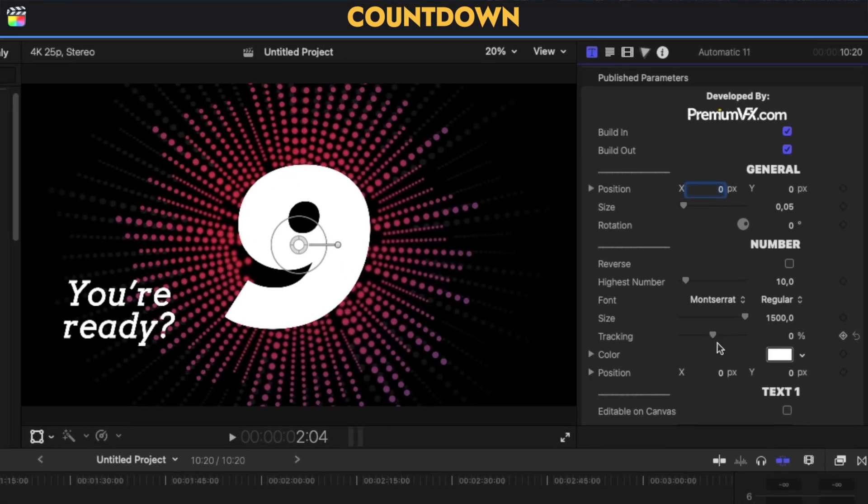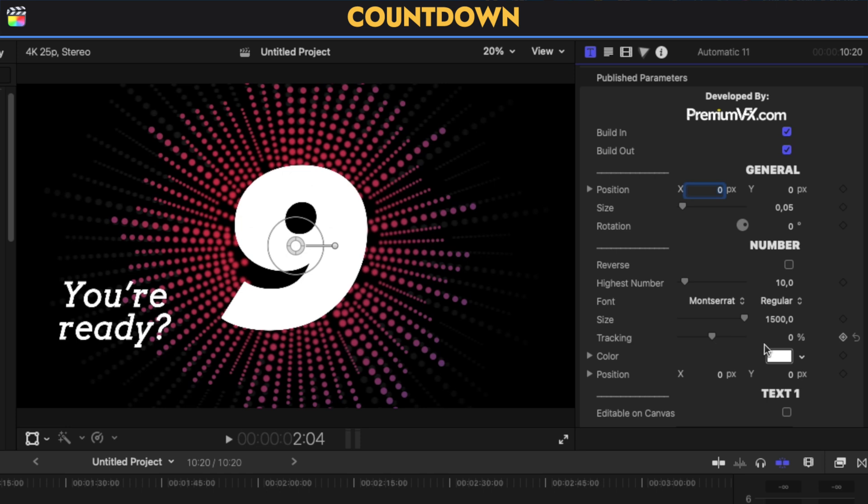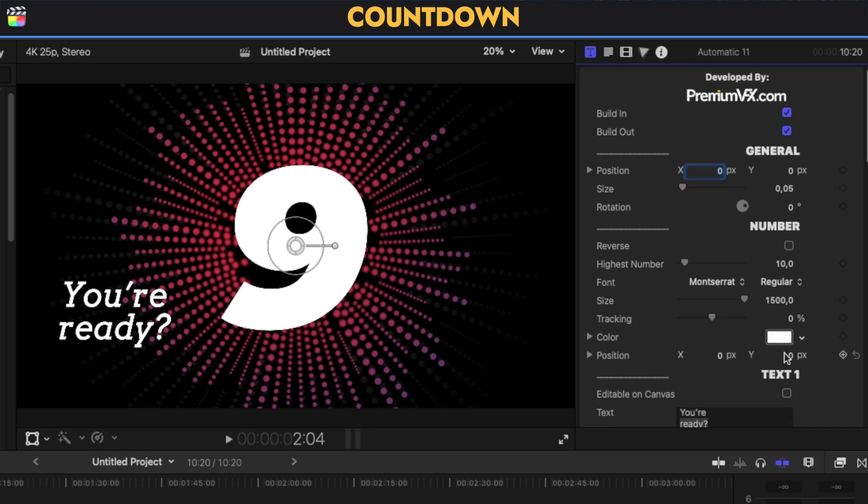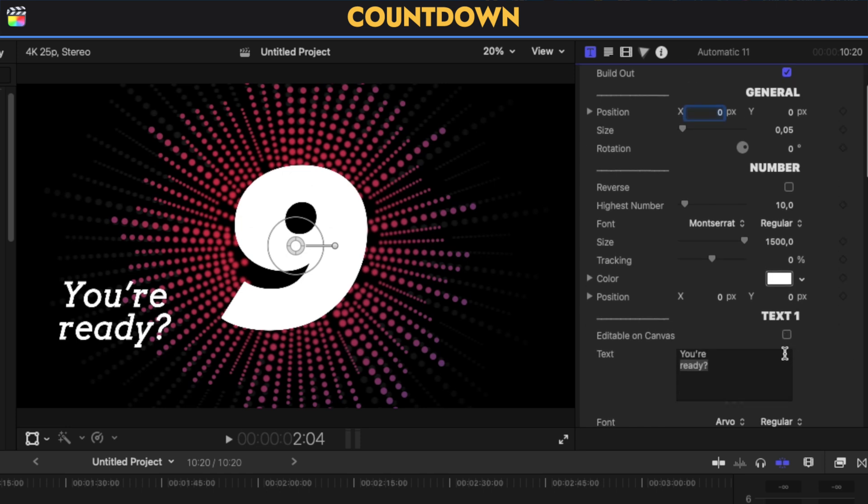Because if you leave it to 10 seconds and have it to 60, the countdown is going to be like that. And from here, as you can see, you can change the number of the color, or you can change the text. So instead of 'You're ready'...